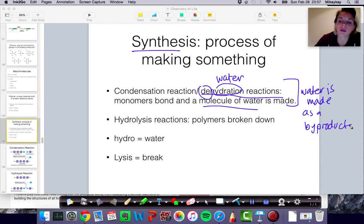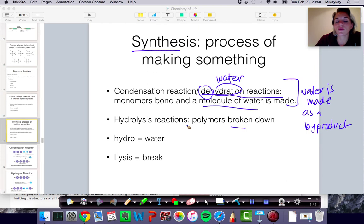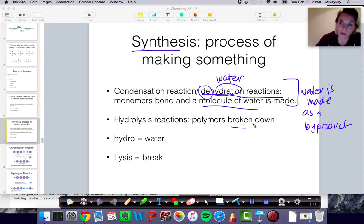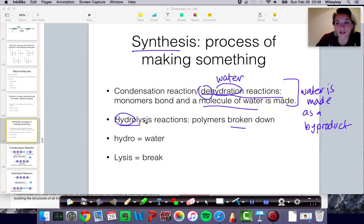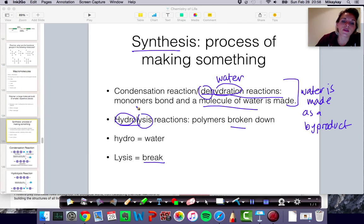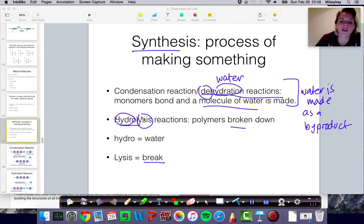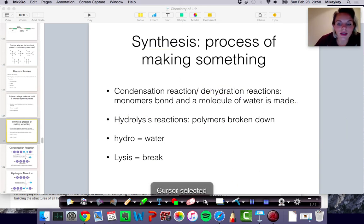So water is not the main product, but an additional product. On the flip side, when we are breaking polymers, we need water to help us break off a monomer. And so we have a hydrolysis reaction. Hydro means water is involved, and lysis comes from the word to break. So a lysis reaction is something that's cutting or breaking something. Hydrolysis reactions are when polymers are broken down. Let me show you some diagrams to make this clearer.